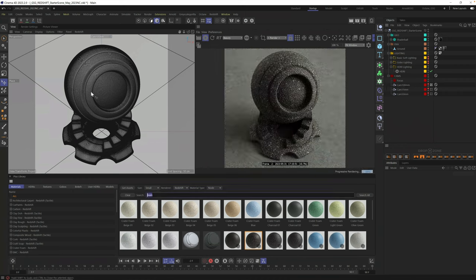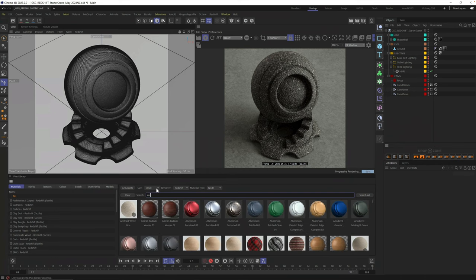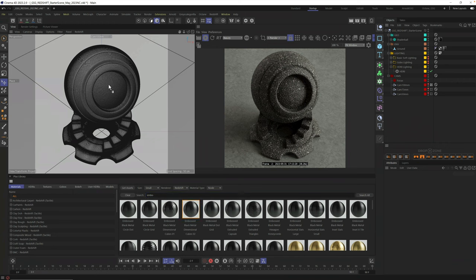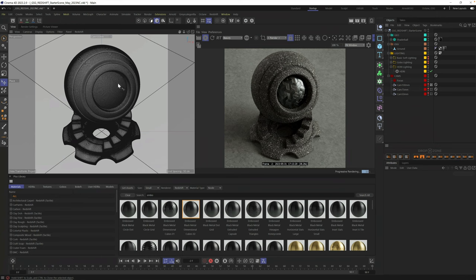You could also drag and drop directly in the viewport. Let's grab something else new, like the embossed metals here, and let's grab this one. And you can just simply drag and drop it right here in the viewport. But if your object is separated into different pieces, it'll only add the material to the one that you dragged it on top of. So be wary of that.